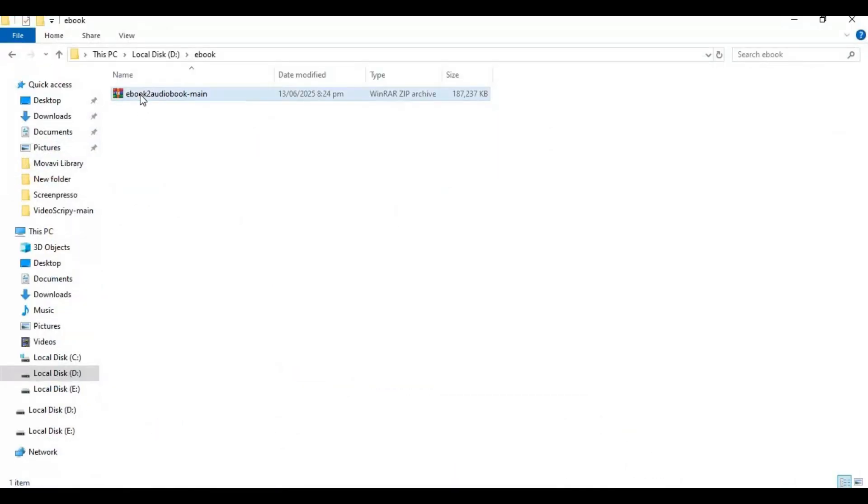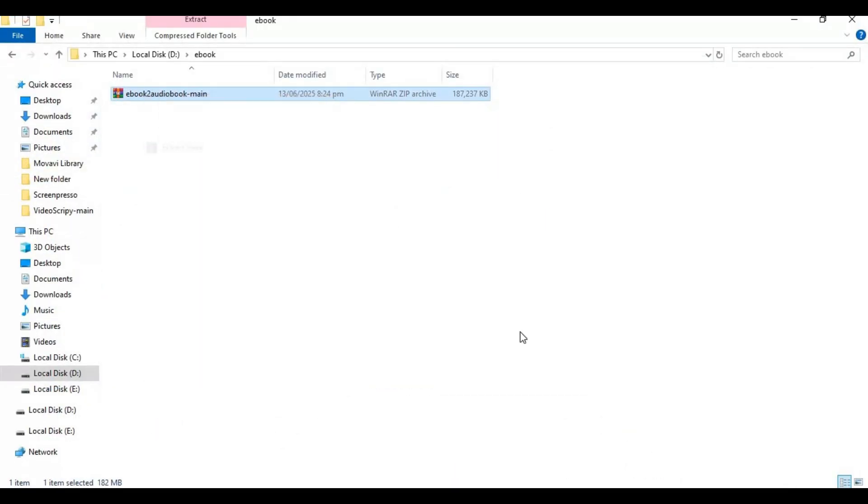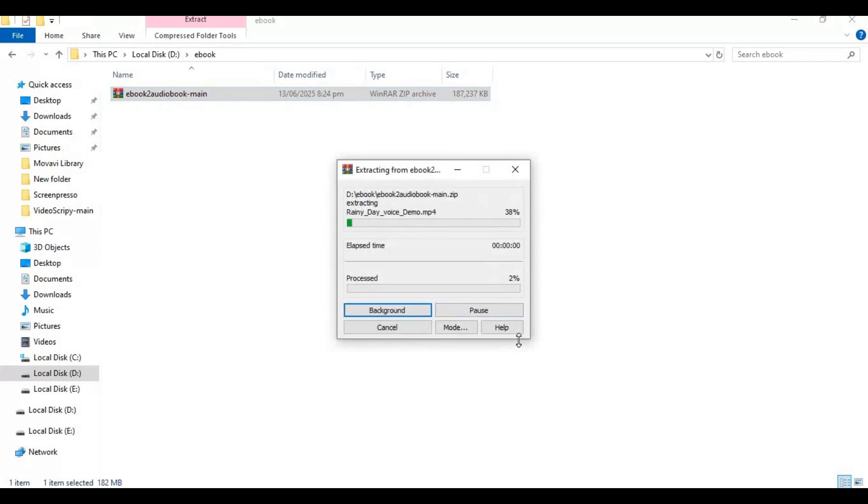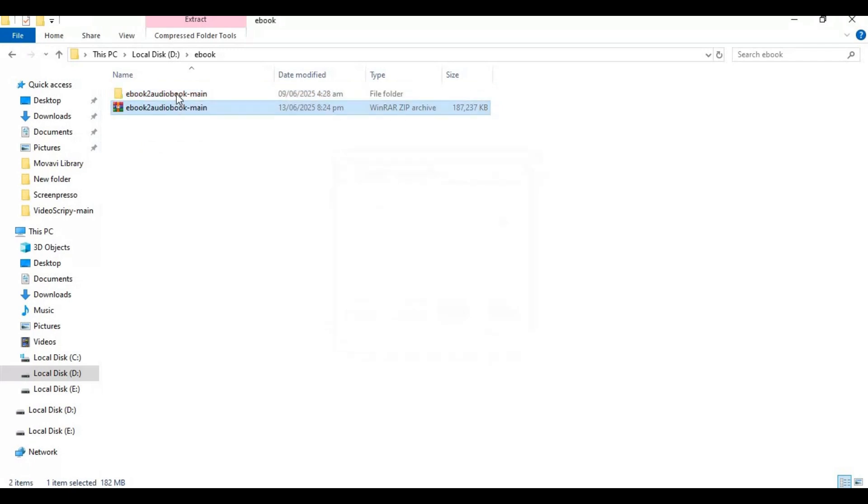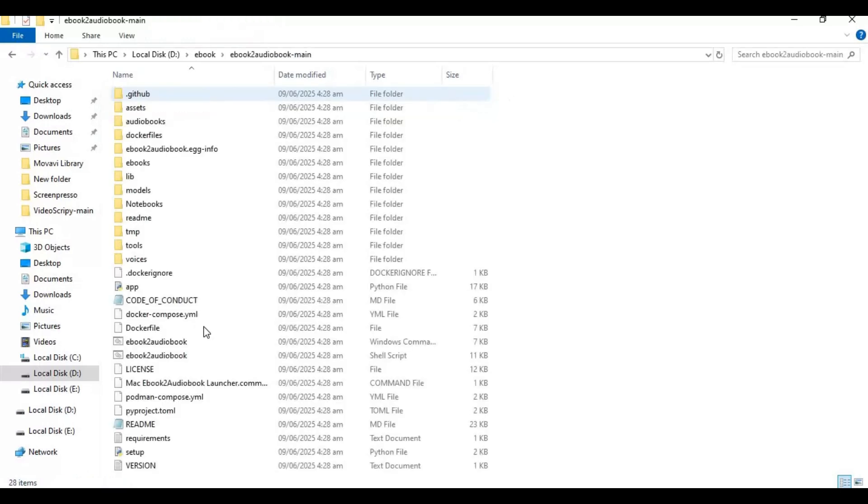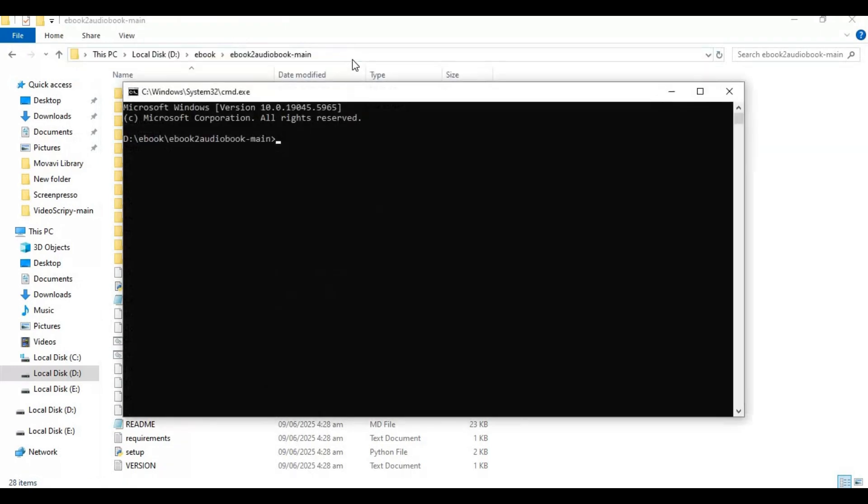After downloading, extract it where you want to install this. After extracting, go inside extracted folder and type cmd in folder path. A new command window will open.